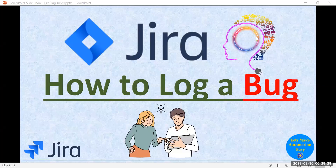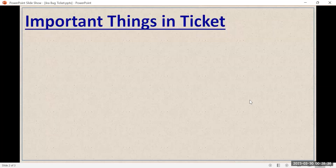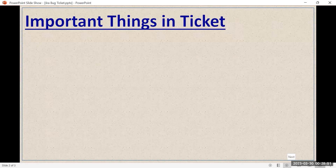Welcome. Today in this session I'm going to tell you how you should log a bug properly in the Jira tool. For this purpose, first we have to discuss what are the important things which you should mention in the ticket. I will show you practically by logging the ticket into Jira, but before that let me tell you about the important points.